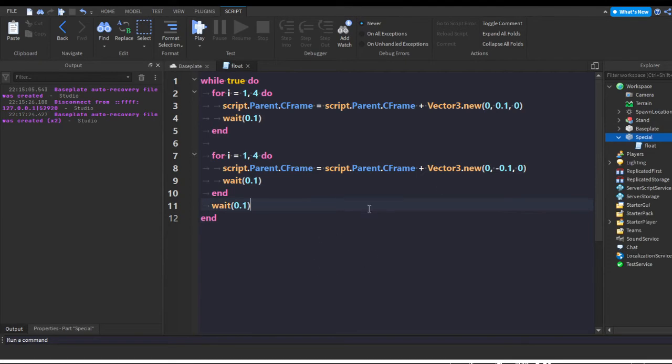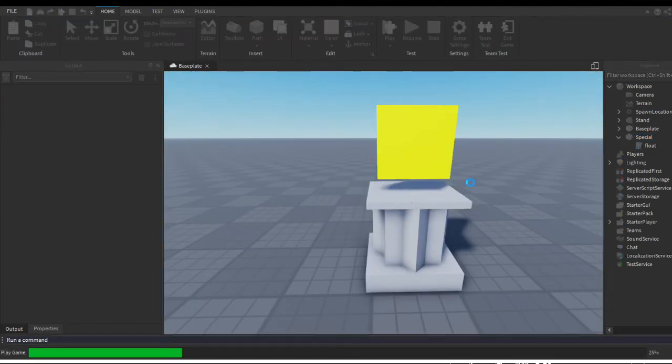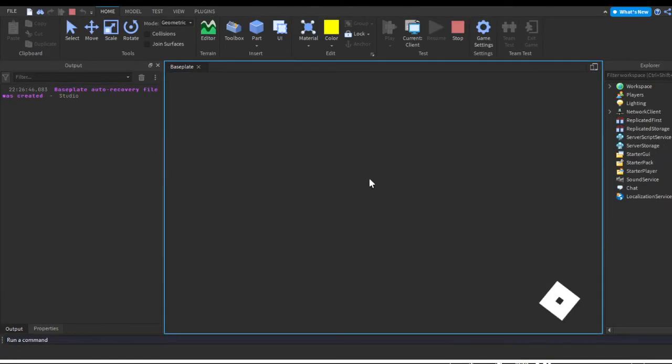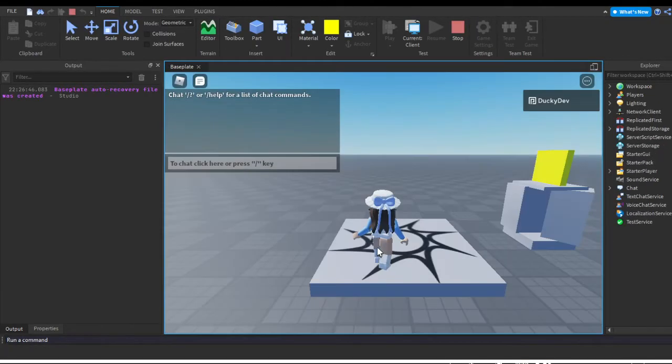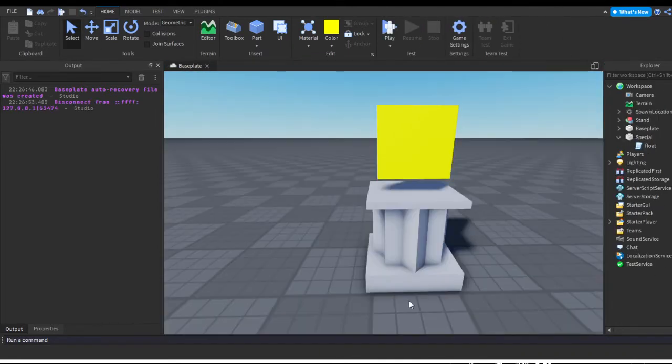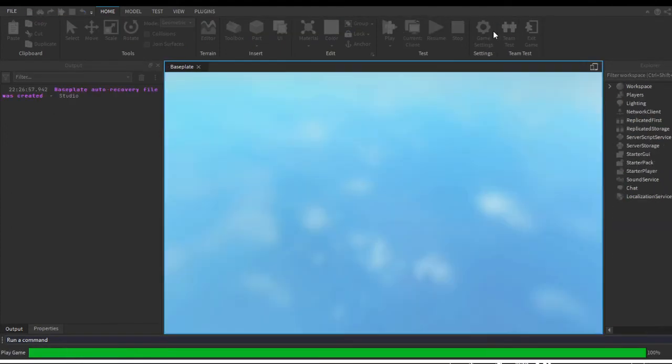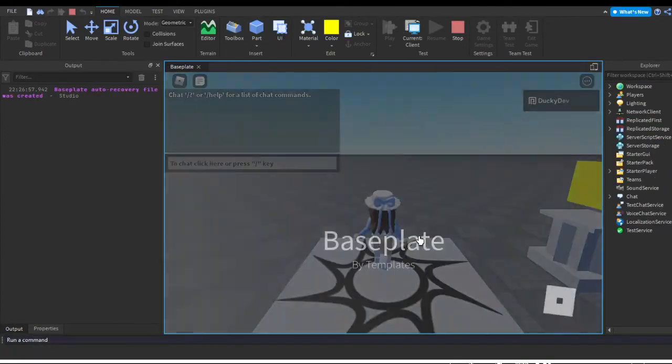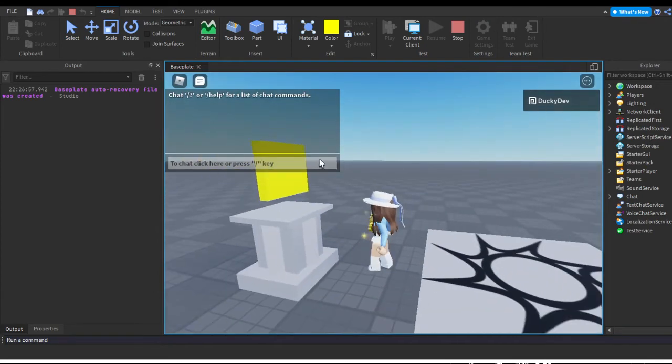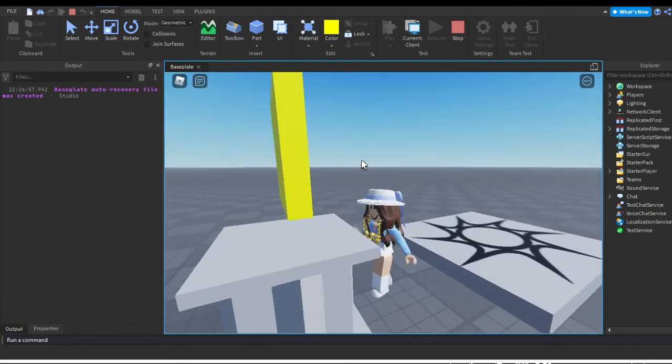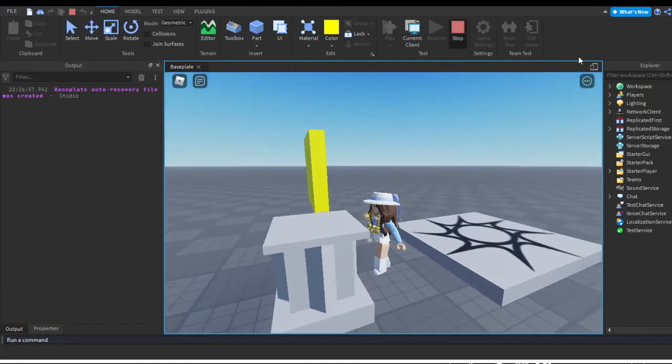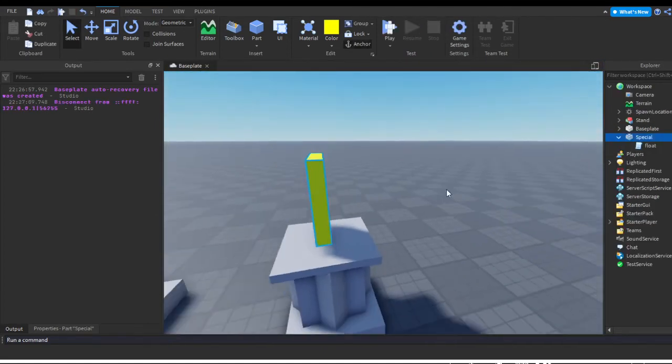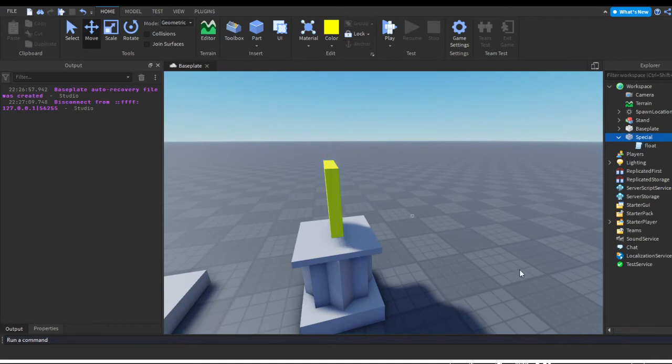So now let's exit the script and hit the play button. Let's test this out. Oh, I kind of forgot - make sure you anchor everything. I forgot to mention that, but anchor every part of it, even the part that's gonna float, since we're gonna change its CFrame. As you can see it's moving quite quickly, but I guess it's fine. You can change up the speed and everything in the script.